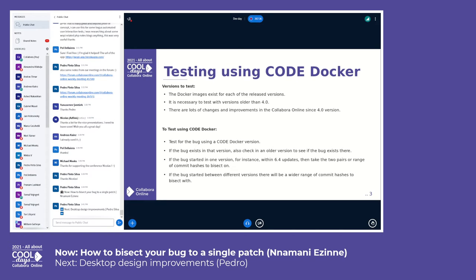If we finally find out that the bug started in one version — for instance, within the 6.4 updates — then we would need to take a pair or range of commits within the 6.4 updates to bisect. If however the bug started between different versions, let's say 6.4 and 4.0, that would be a handful because there will be a wider range of commit hashes to bisect.